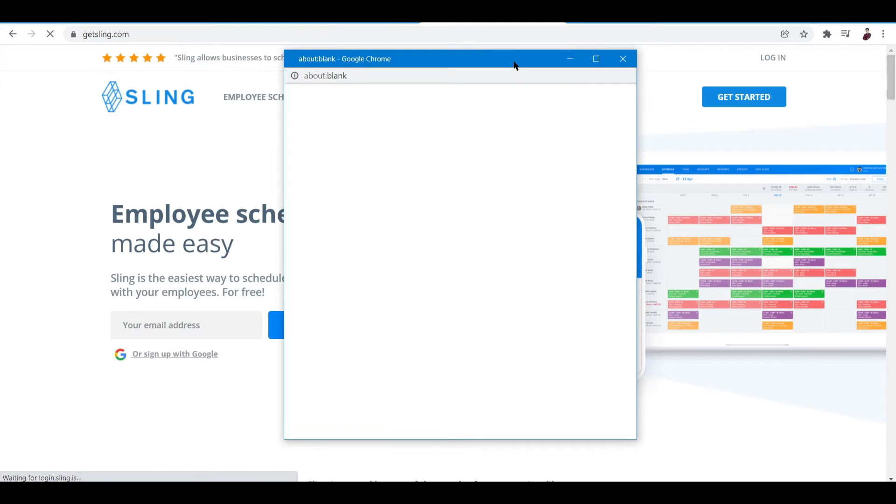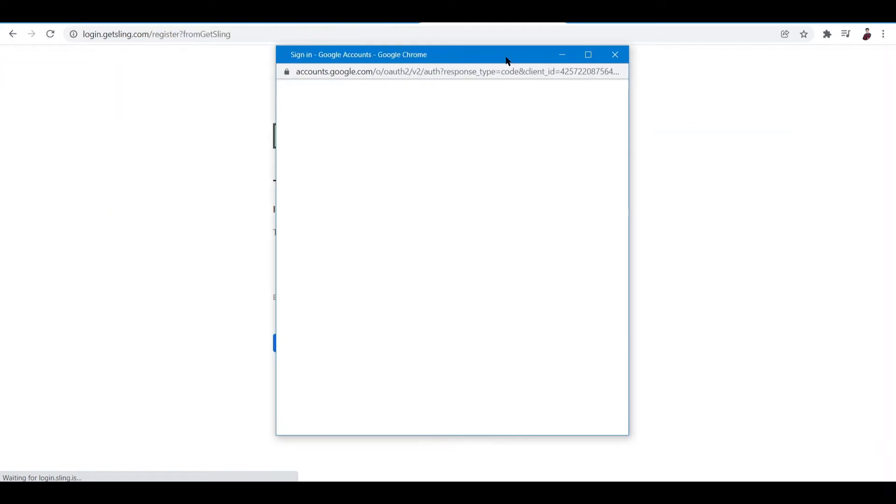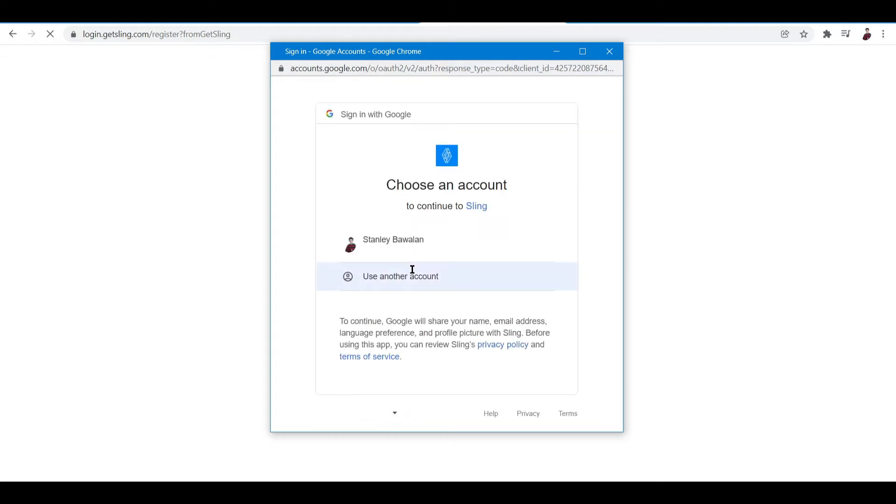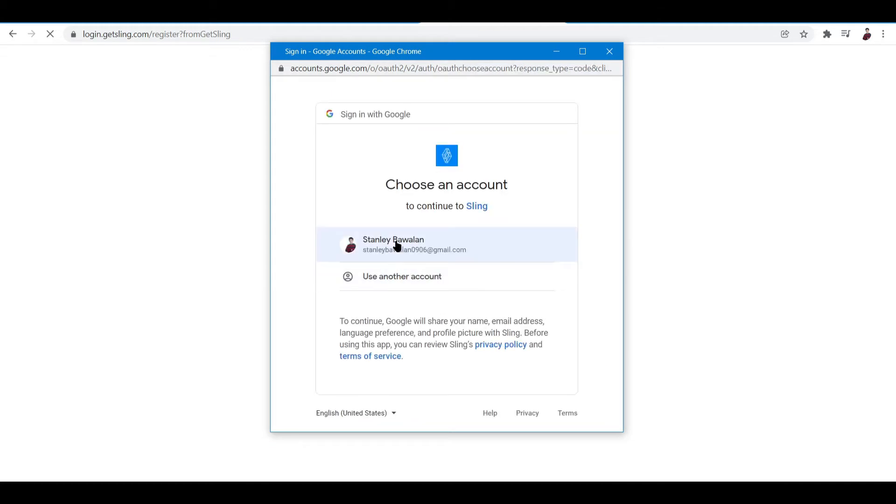Once you click that, a pop-up window appears where you need to allow access of Sling to your Google account. Now let me just click and approve this.